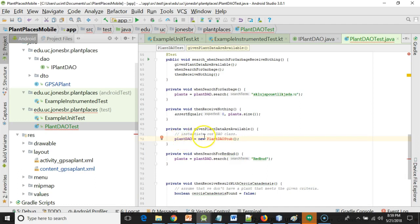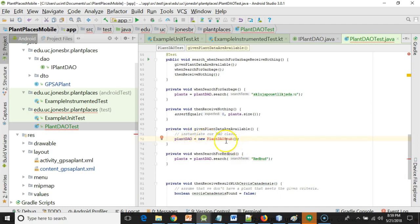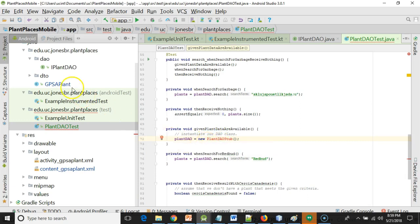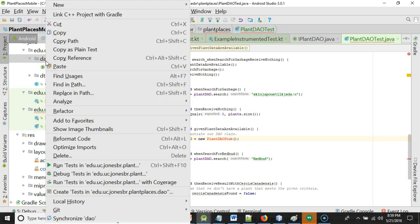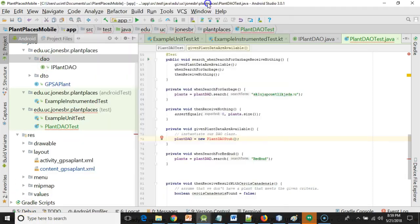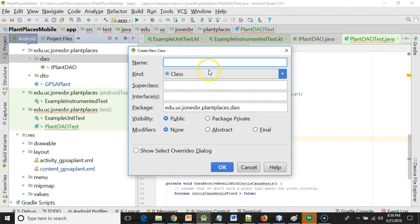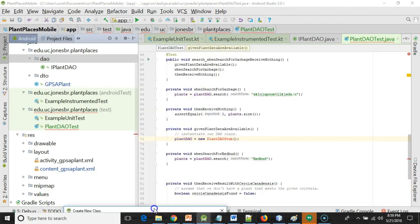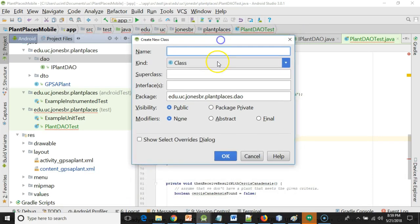You see what I've done here is I am creating an object of a class called plantdaostub. That class does not exist. So let's try this with a couple of different approaches. I'm going to choose new, and I'm going to choose Java class, and I'm going to say plantdaostub. I just want to make sure I have the capitalization right.